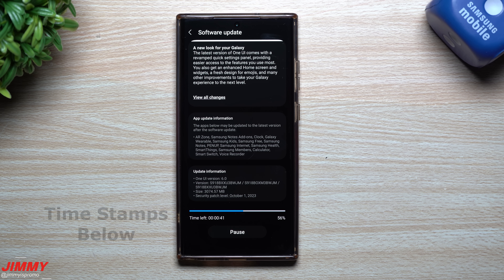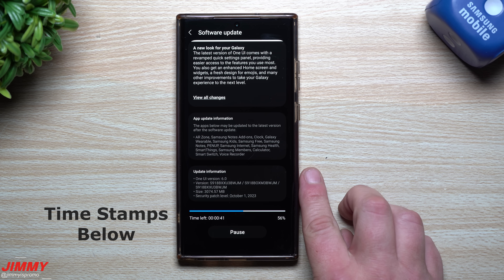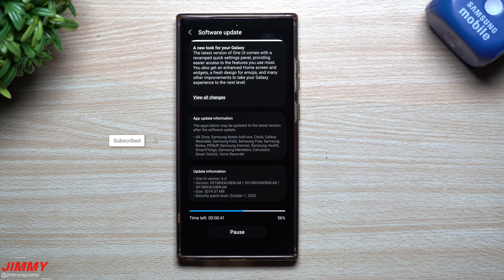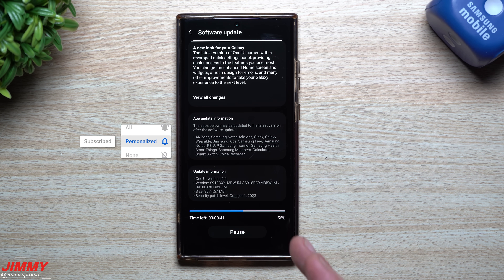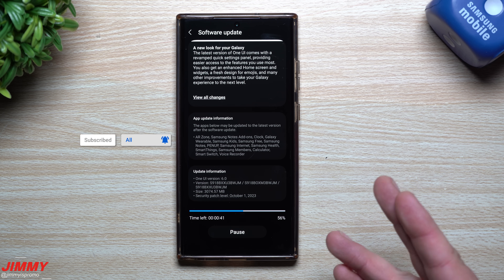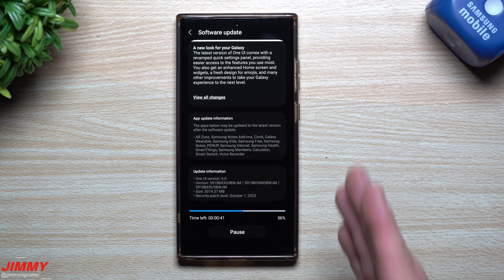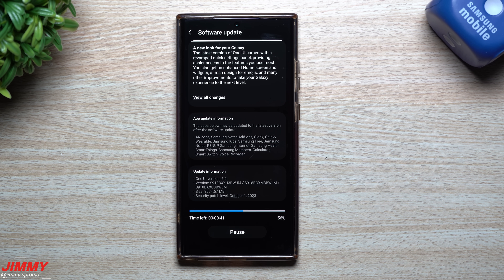Hey guys, welcome back to the channel. My name is Jimmy, and with the official launch of Samsung One UI 6.0 with Android 14 being pushed out, I wanted to show you the top six features — the best tips and tricks you need to know with the camera and the gallery now that you have the newest Samsung One UI version.